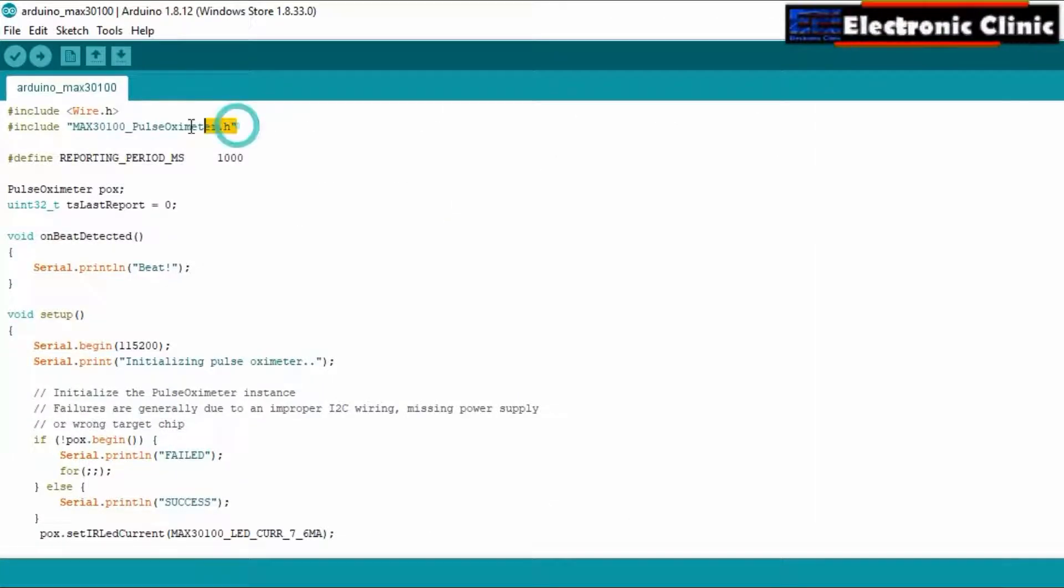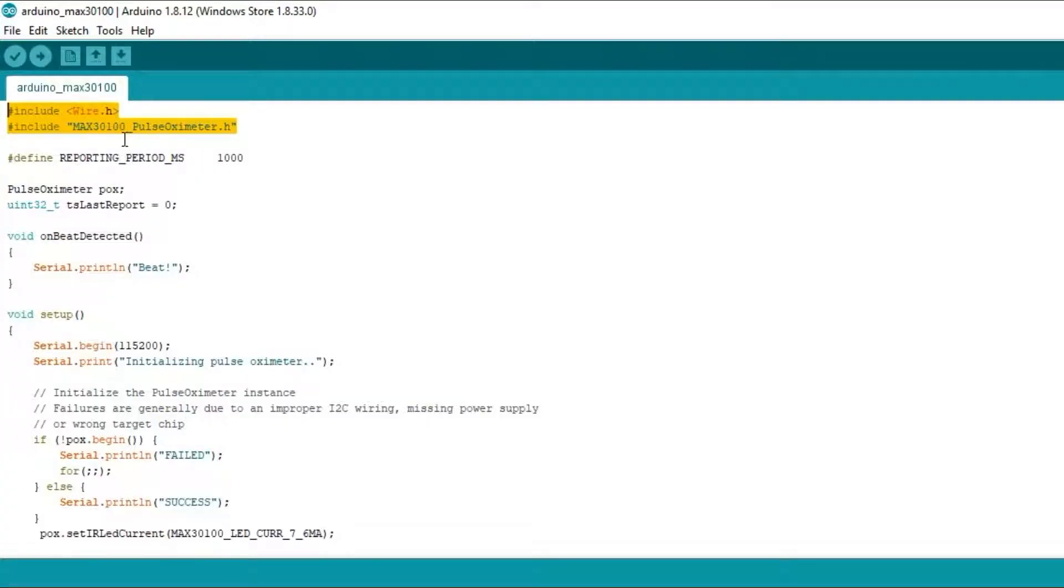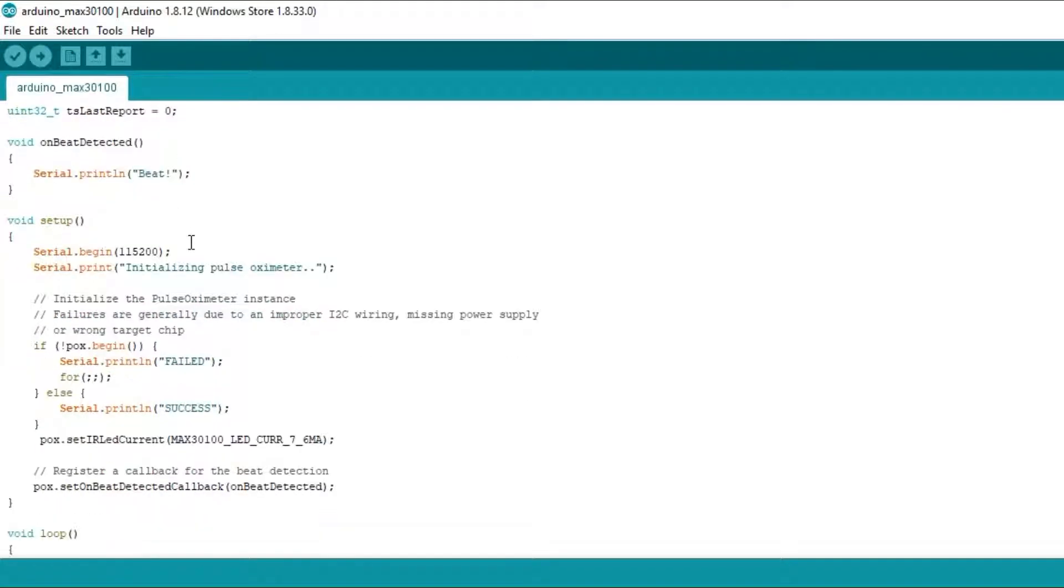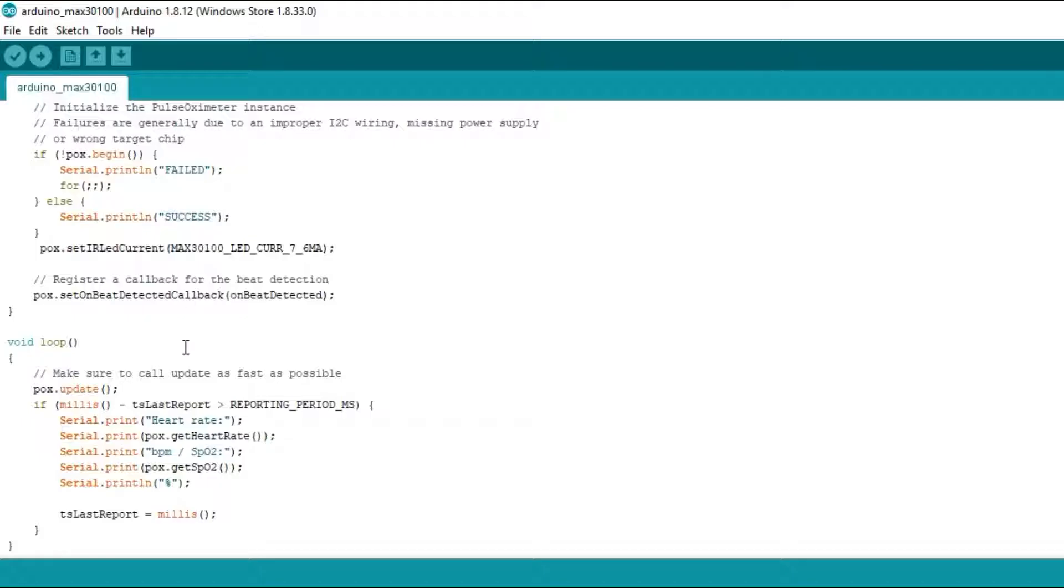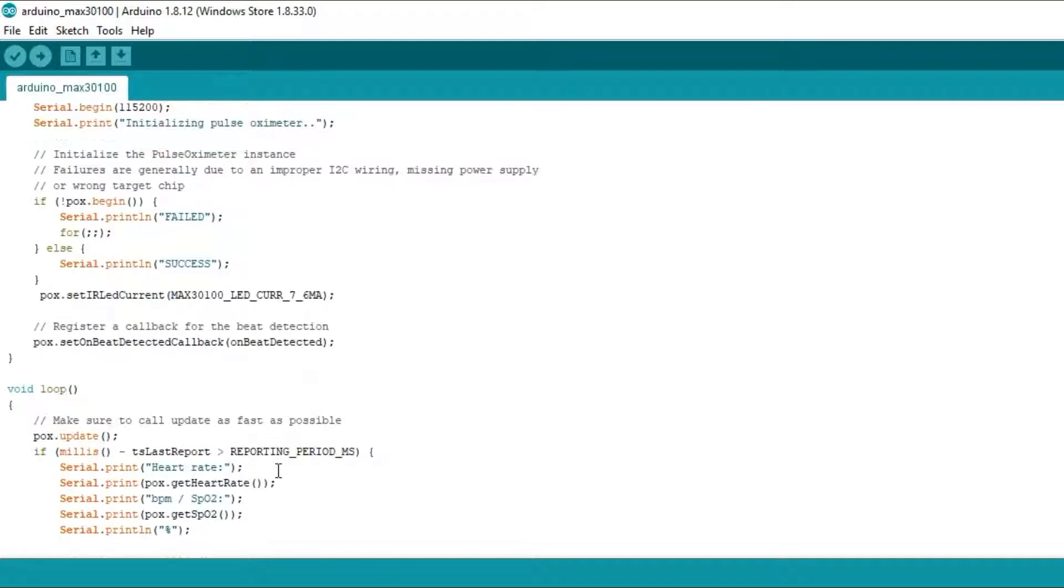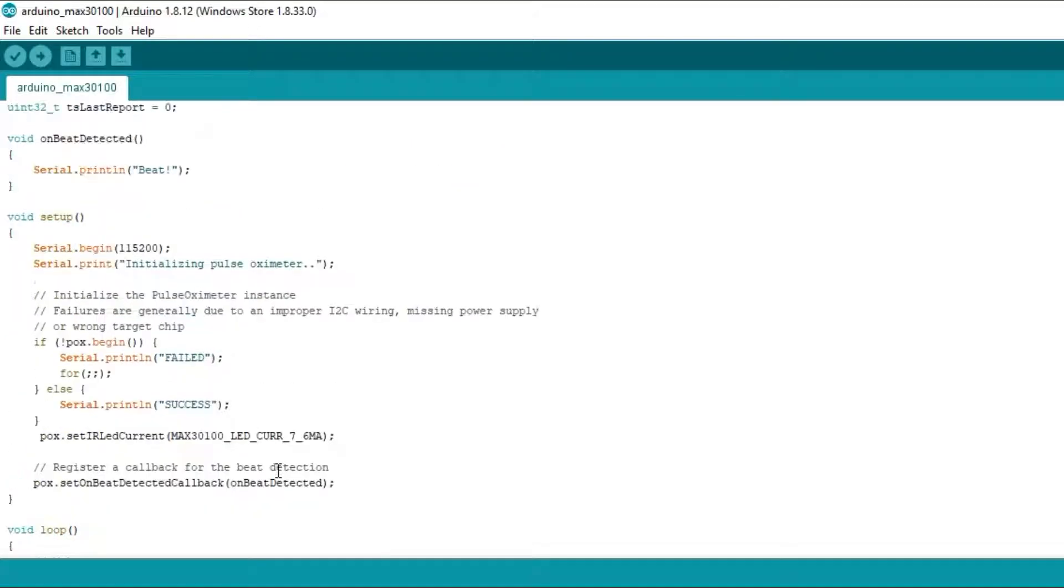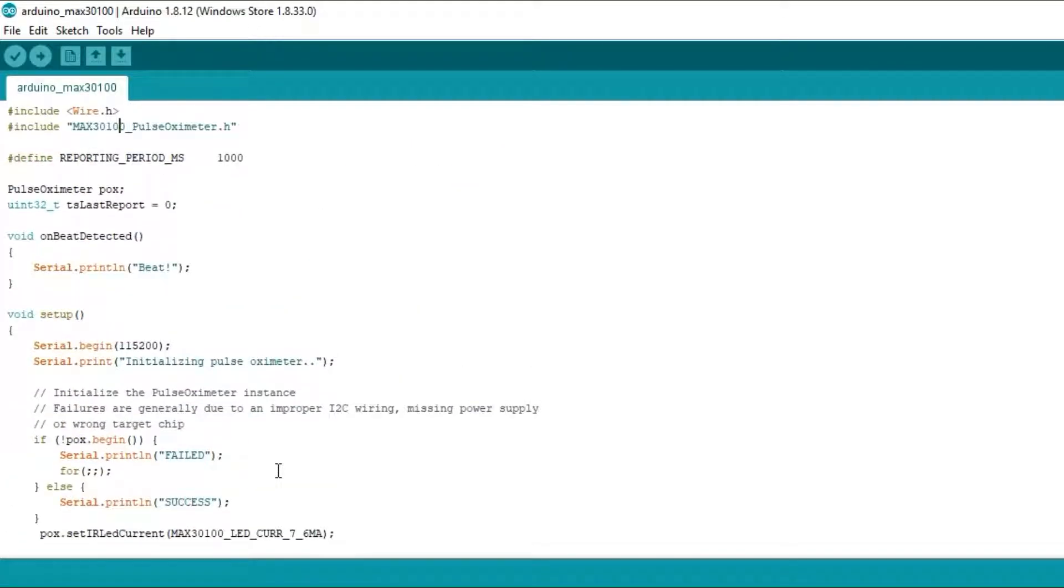The libraries used in this project can be downloaded from my website electronicclinic.com. You can find a link in the description. This is a simple program which sends the BPM beats per minute and blood oxygen values to the serial monitor. I have already uploaded this program. Let's watch this basic project in action.